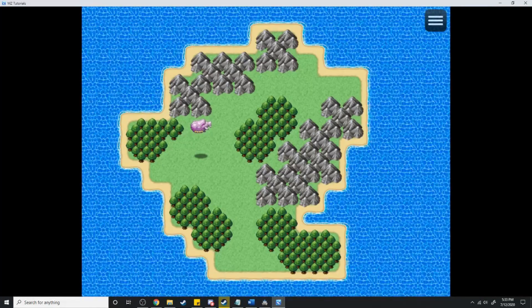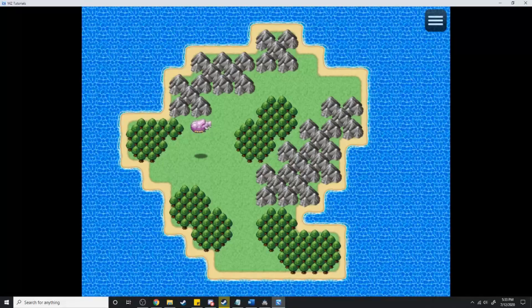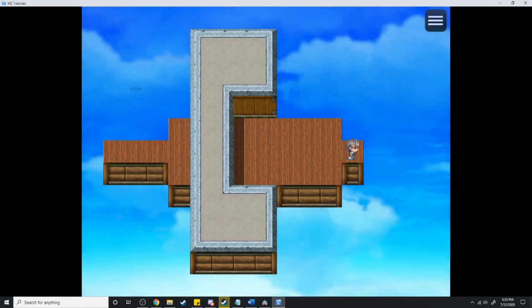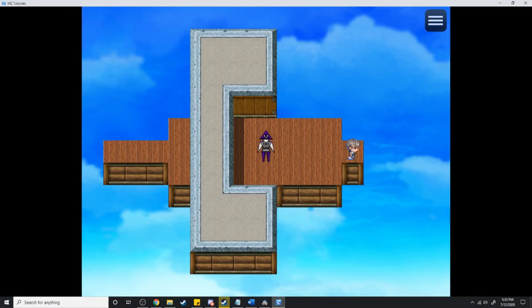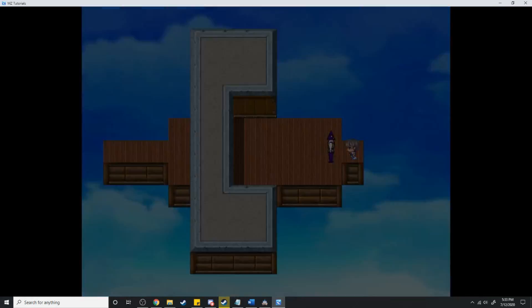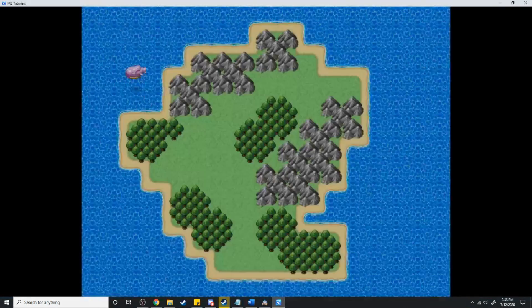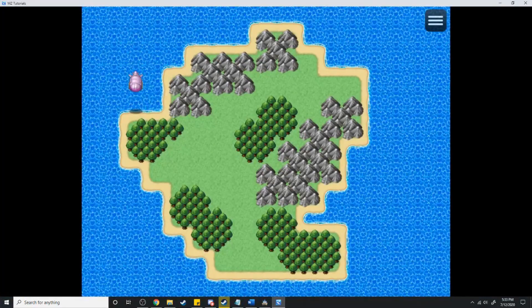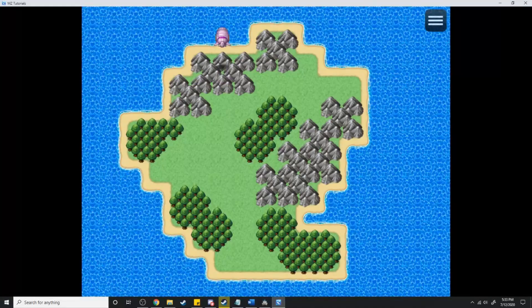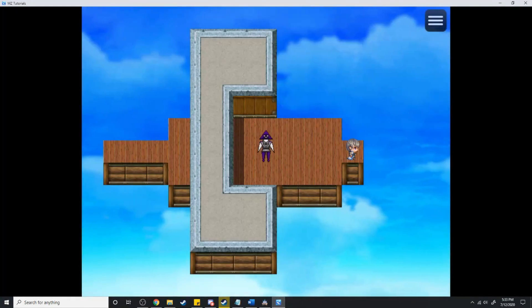Now the good thing about this is this works if I were to go over water — I can do the same thing, it'll teleport me here and then I'll teleport back and I'll be boarding the airship while I'm over water. Even if I'm over a mountain I can do the exact same thing.